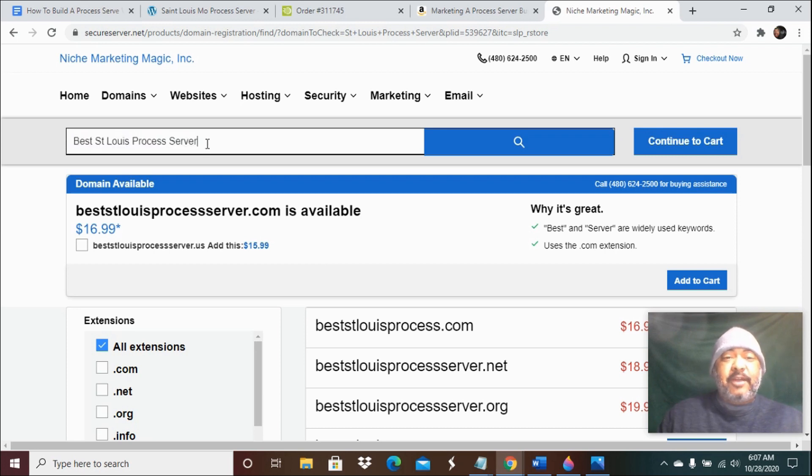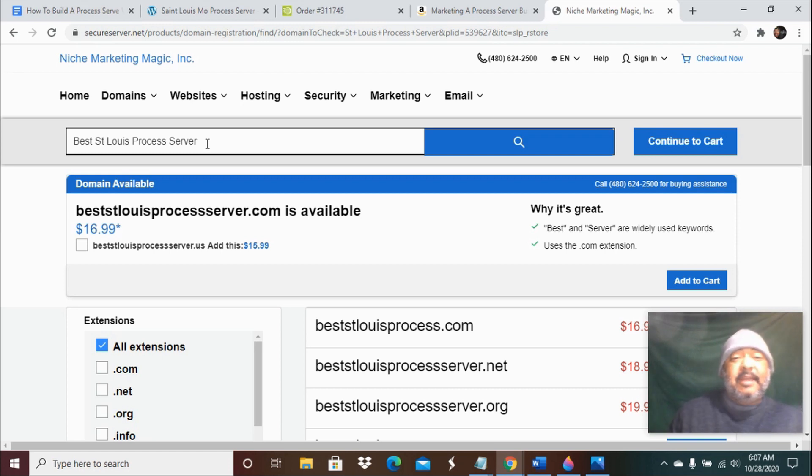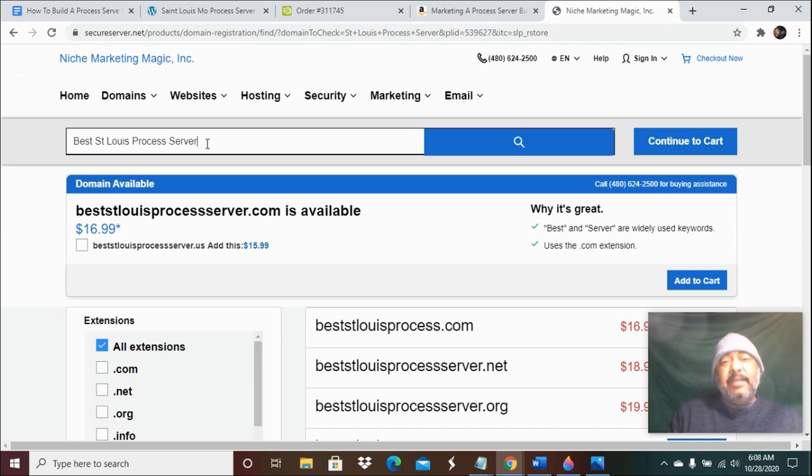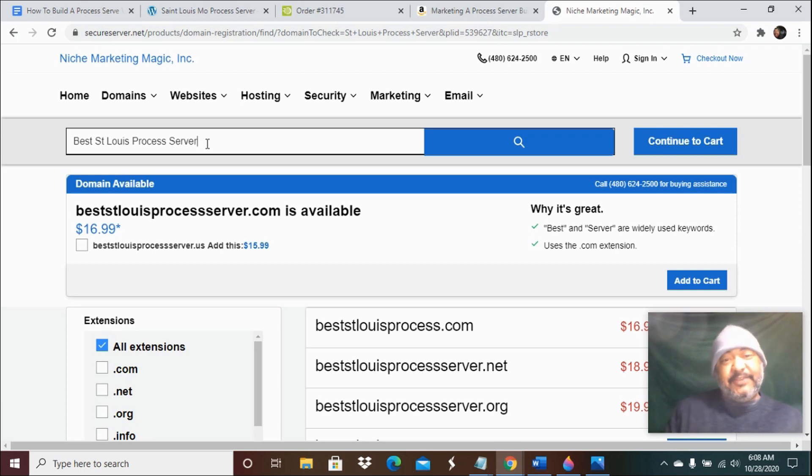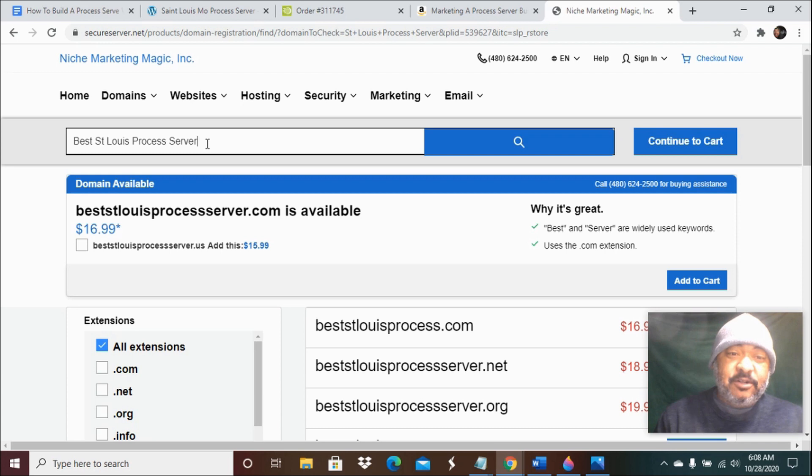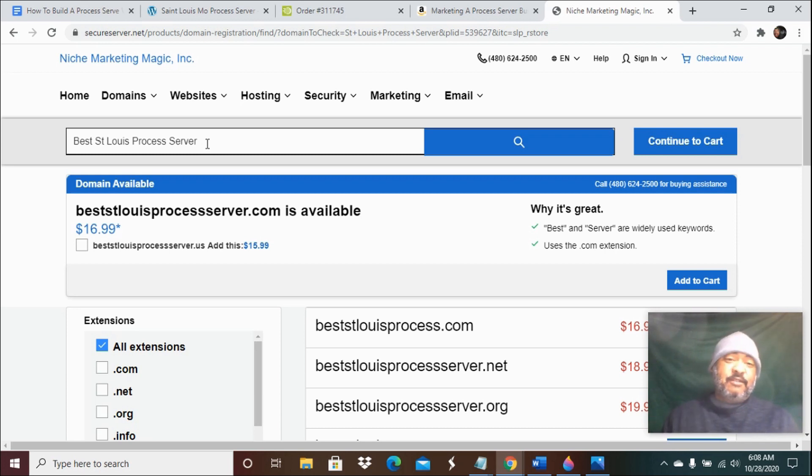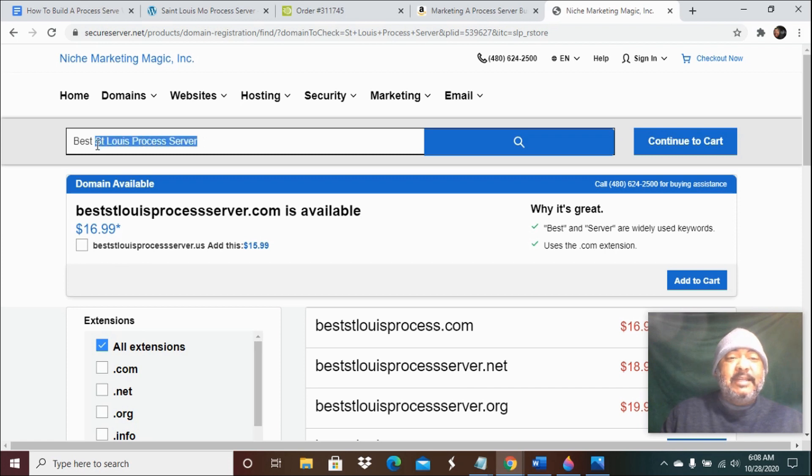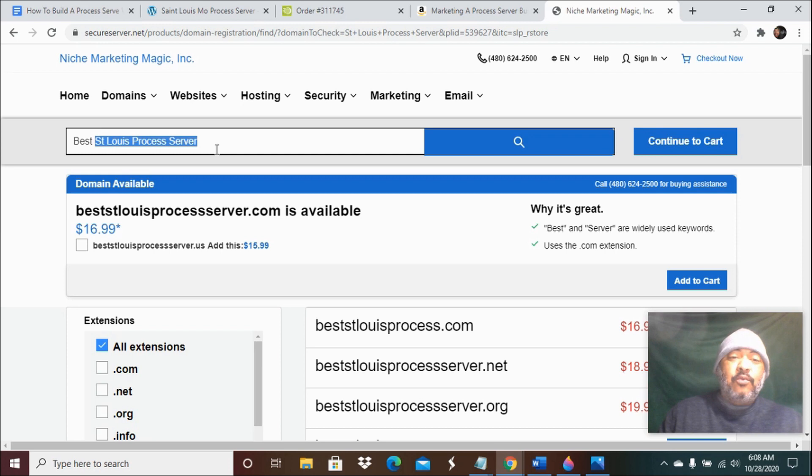That you're trying to rank for. Now, that may not be your business name. Your business name may be A1 LLC Process Server - that might be your business name, fine. But nobody's searching for A1 LLC Process Server in Google. They're searching for St. Louis process server in Google. So you would just put the A1 Process Server as content on the website. But right now we're just trying to get your domain name purchased. I always recommend an exact match domain name for local ranking of your process server website.